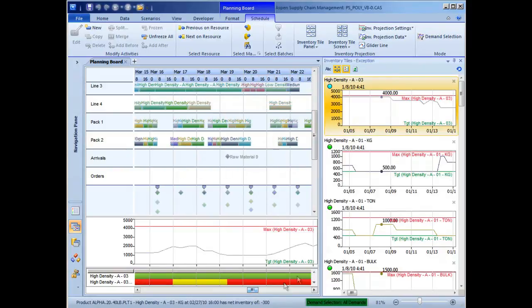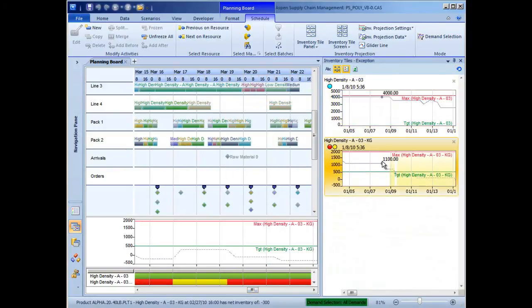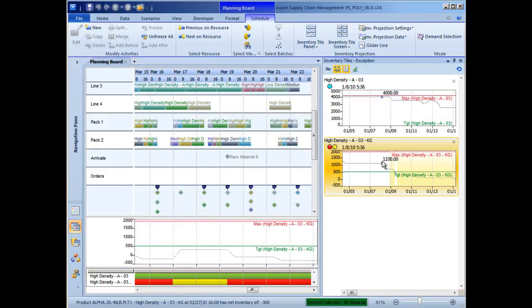Armed with the knowledge that all customer orders can be met with the current schedule, the scheduler can choose to make schedule adjustments now, or address the problem when an order comes in that is actually affected by the inventory shortage.